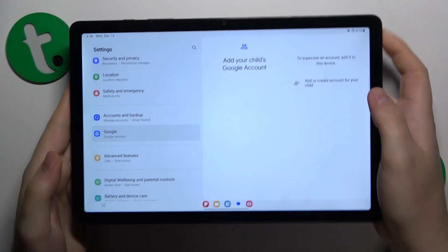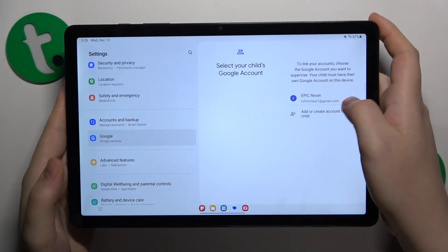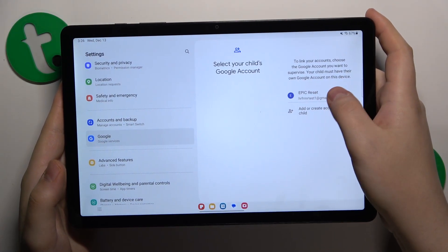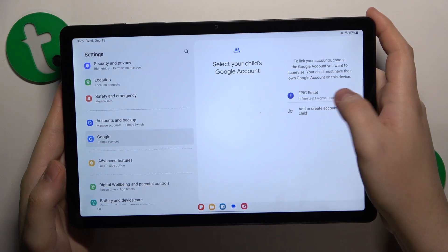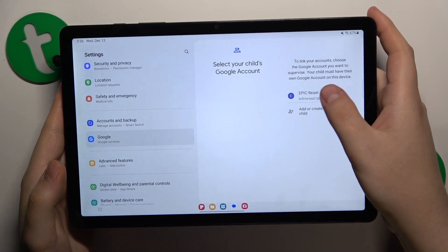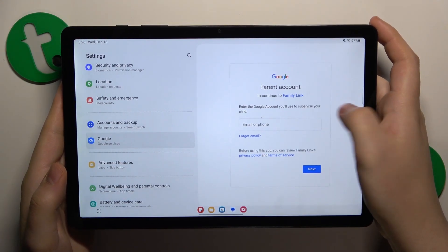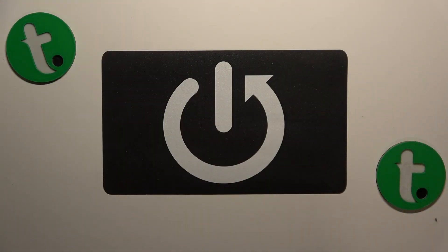Now select the child's Google account from the selection list here. The next step is to log into the parental Google account as well, so I'll do that away from the screen.